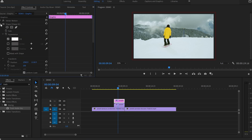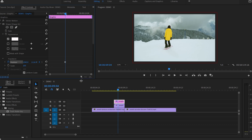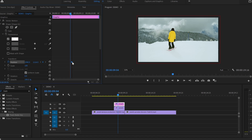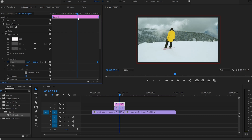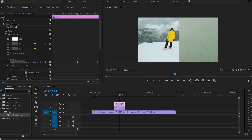After that, I'm going to go to the Effect Control panel and open up the shape layer and go to the position and create our first keyframe by clicking on the stopwatch icon. Then I'm going to grab the keyframe and drag it to the end of the transition. After that, I'm going to move the cursor somewhere along the middle of the program monitor and create our second keyframe.